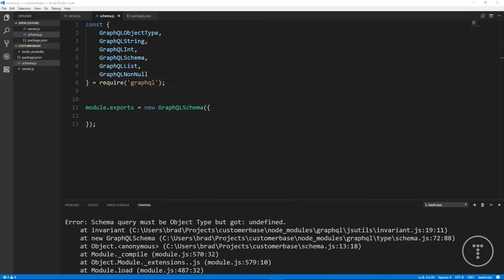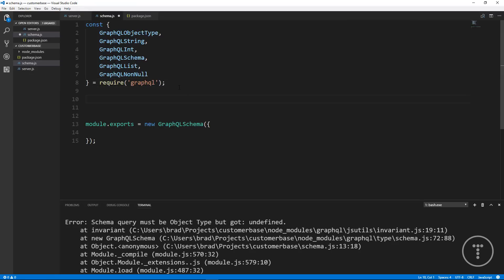In the last video we set up our Express server, implemented Express GraphQL, created a schema file, brought in everything we need from GraphQL, and exported the schema. Now we're getting an error saying the schema query must be an object type but got undefined. The object type we need to create is a root query — a root query is the baseline for all other queries and object types.